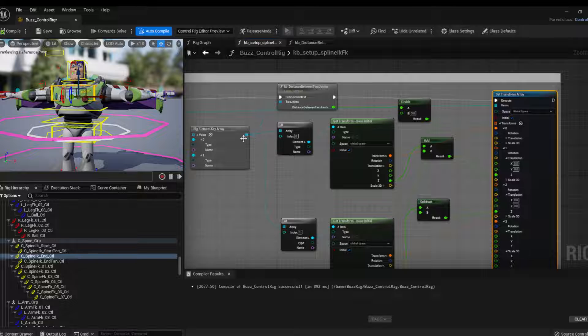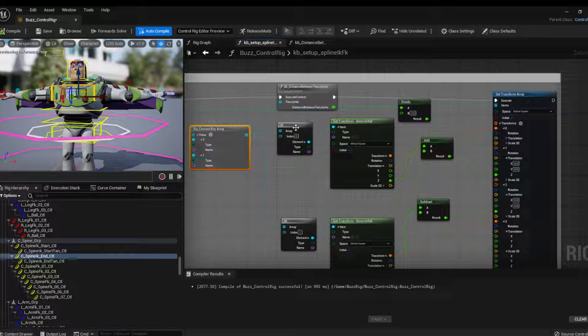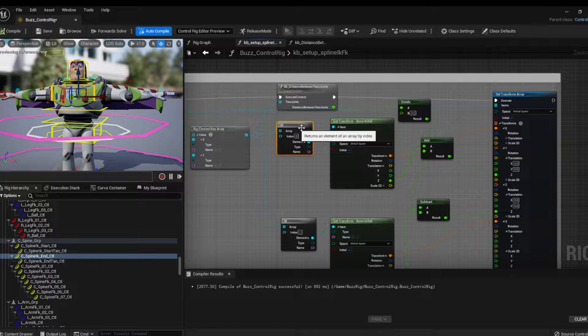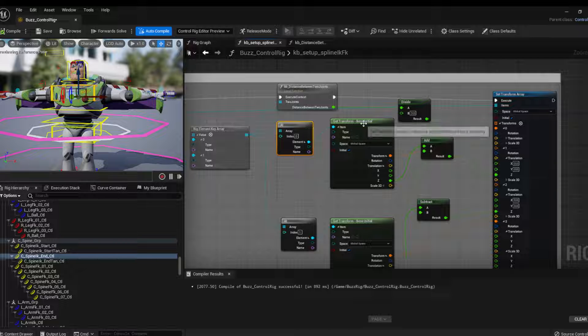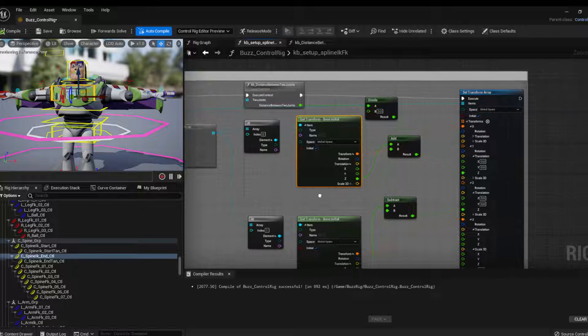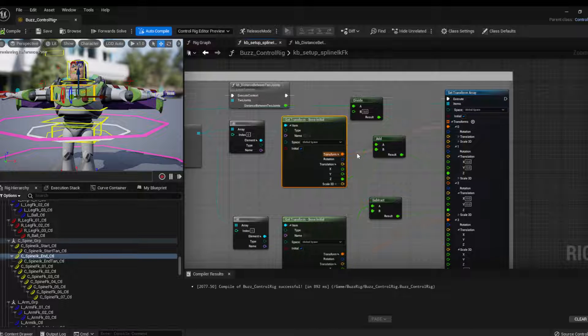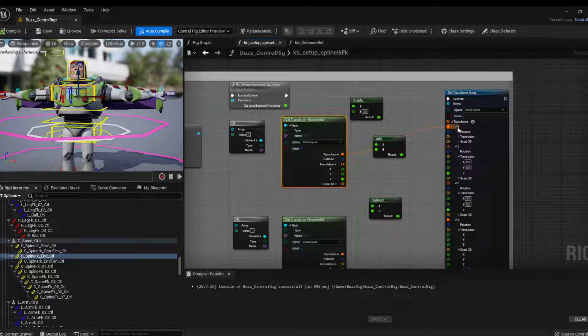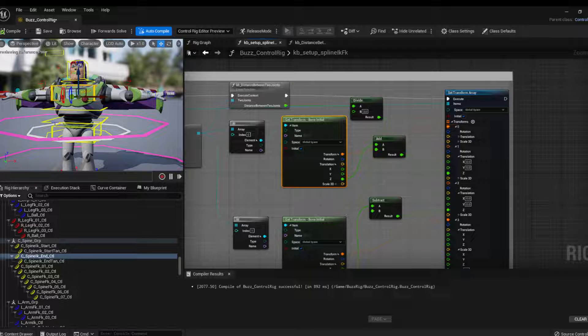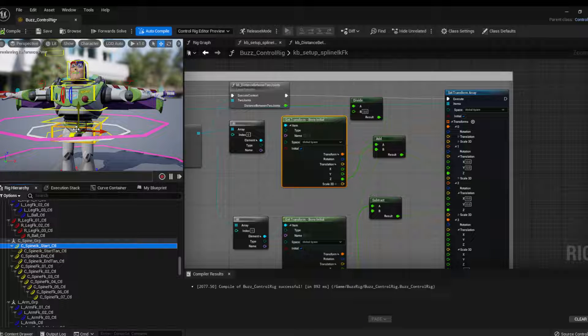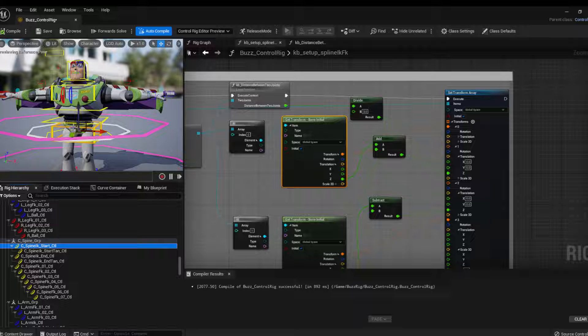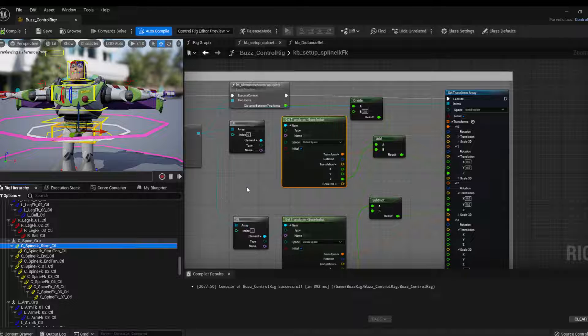So going back to here. So I have the two joints, first joint, last joint. I get the first joint and then I get the transform of the first joint and straight away I pass as the first transform of the first control. So my first joint would then be the same, my IK control, the start IK control will be in the same position as the first joint of the chain.